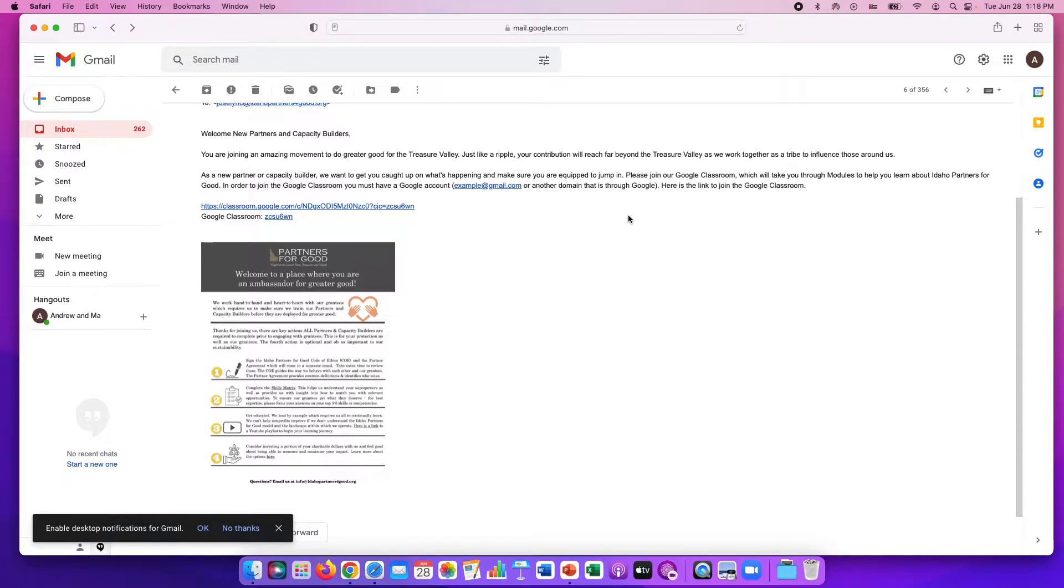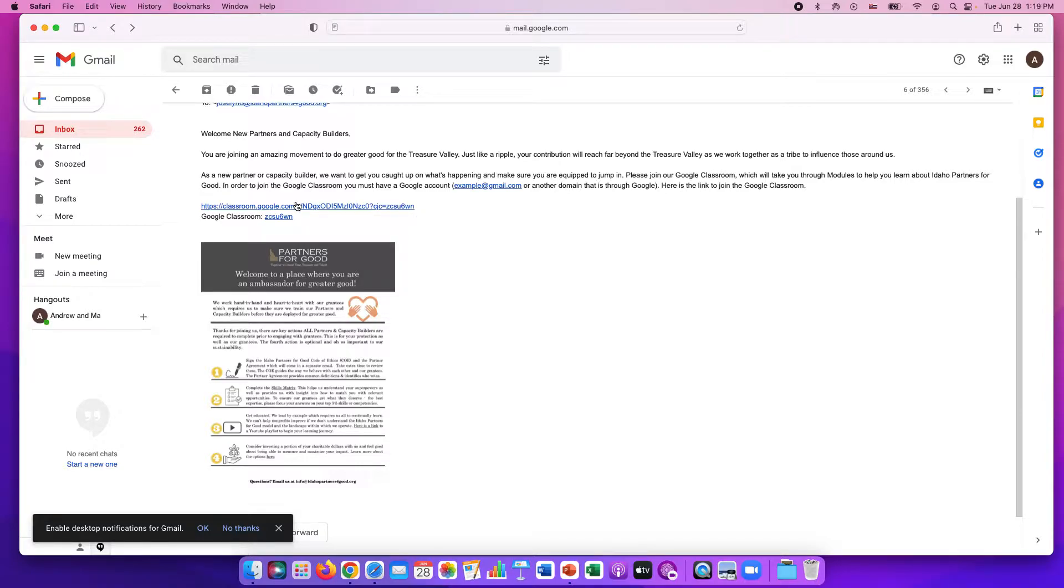In the welcome email or in another email you will receive a link with classroom.google.com. We're going to go ahead and click that link and it'll take us to the Google Classroom.